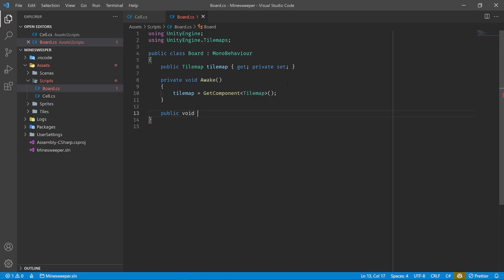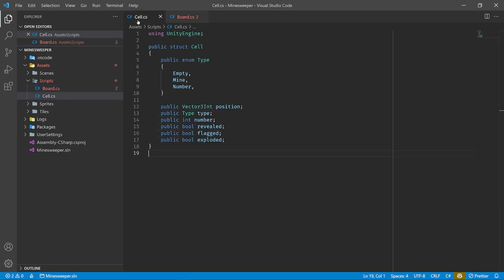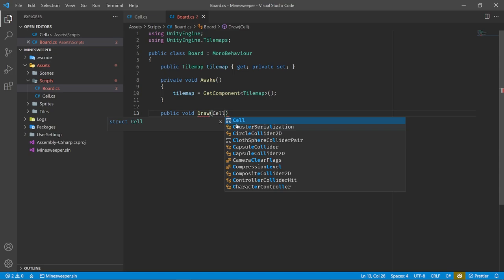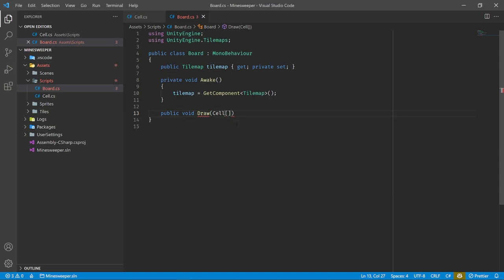We need to declare our tiles up here — variables for all of those tile assets we created earlier. These will all be public, typed as Tile, and given names: tileUnknown, tileEmpty, tileMine, tileExploded, tileFlag, and then tiles for all the numbers — tileNum1 through tileNum8. Take a moment to pause the video and type all that out.